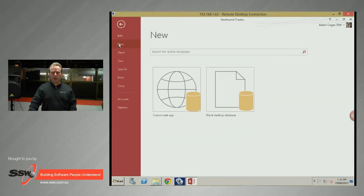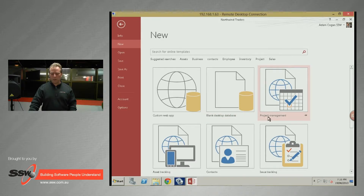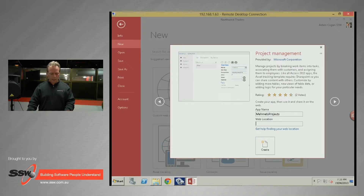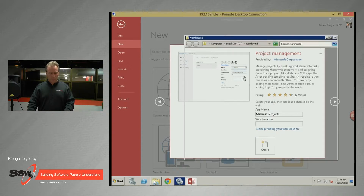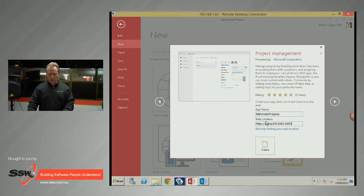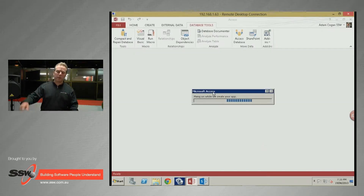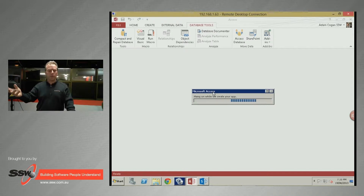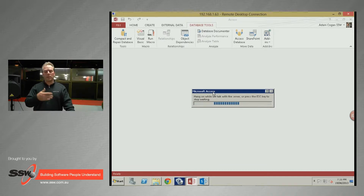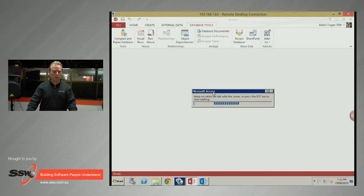Mary's first experience might be to go New, choose a template like Project Management, give it a name, select a web location, and press Create. What this does is go up to the cloud, Office 365 grabs the latest template, turns that into a SQL database, puts all the tables and views in, then creates a SharePoint app. So you get a complete solution — something that somebody who only knows Excel could create.